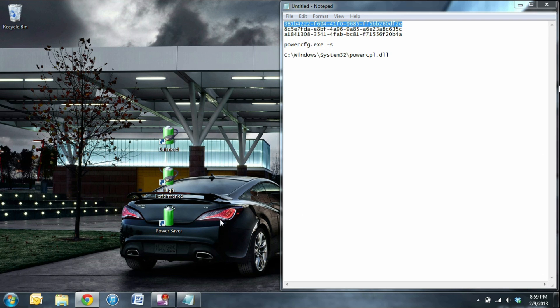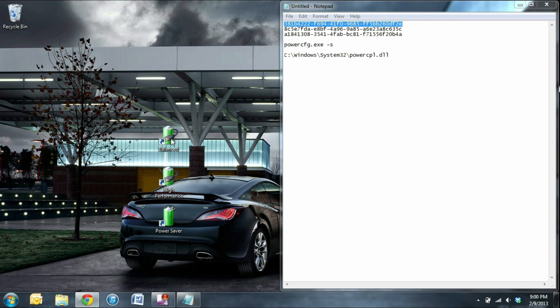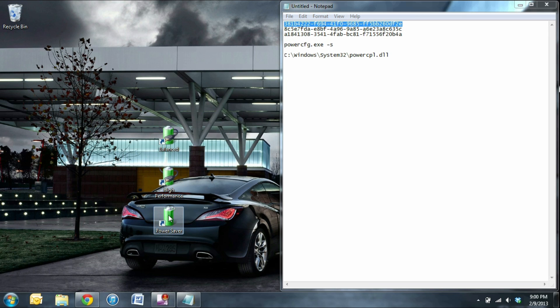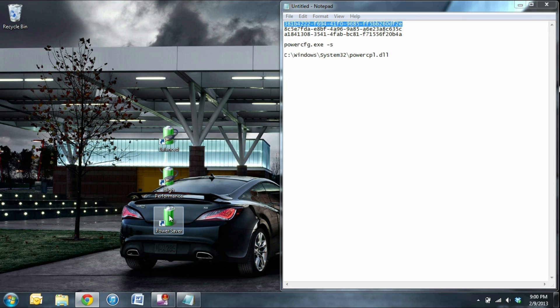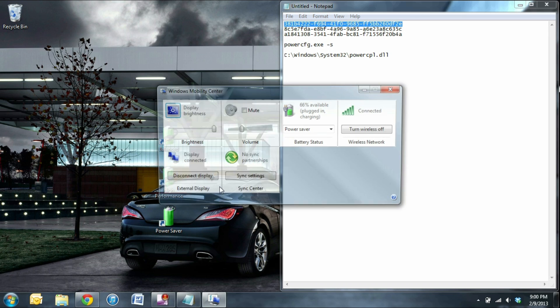Once you're done, you can go ahead and double click on any of the shortcuts and you'll notice that a little black window pops up for a split second and the power scheme has changed. Check it out.